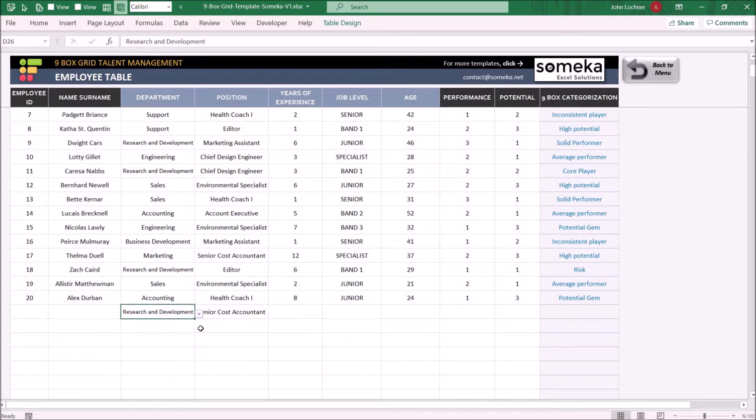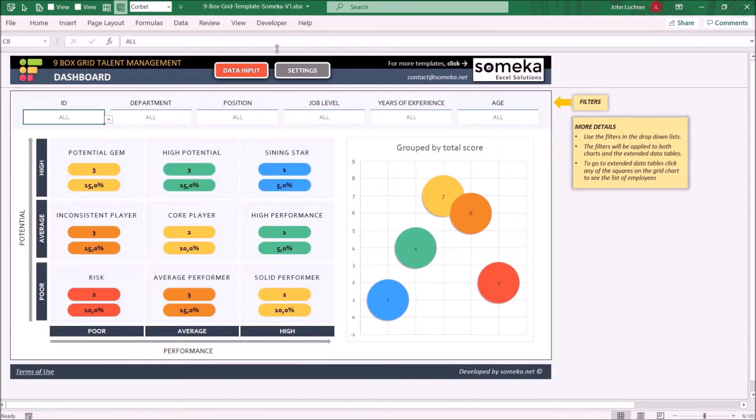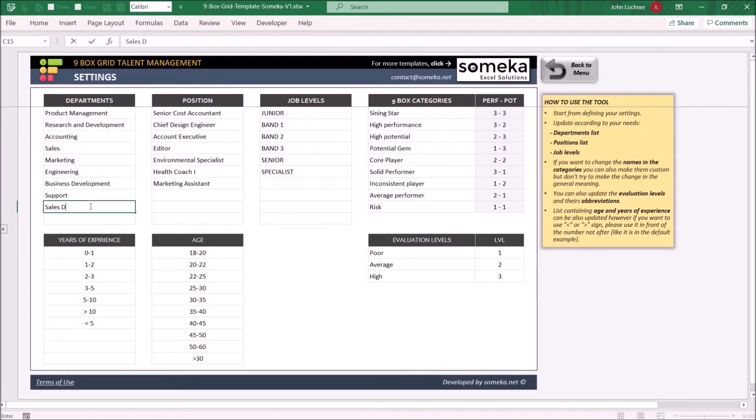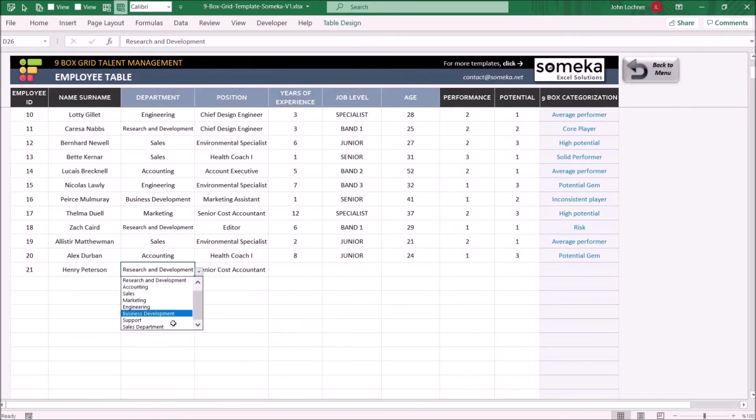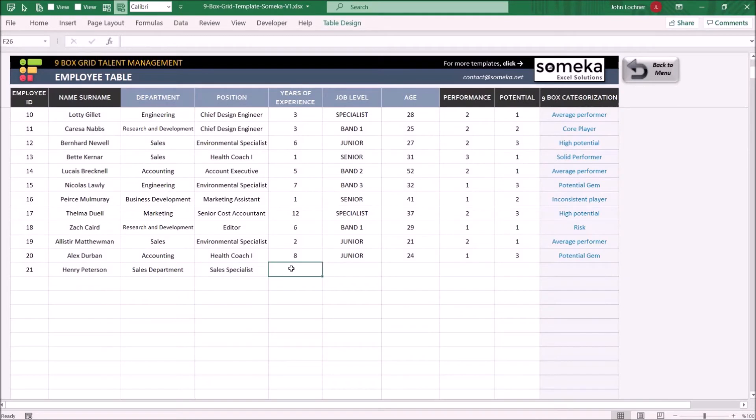So let's give an example. Optionally, select the years of experience and age.